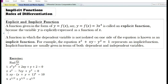A function in which the dependent variable is not isolated on one side of the equation is known as an implicit function. The equation x² + xy - y² = 1 represents an implicit function because both variables x and y are present on the left-hand side and are not isolated from each other. Implicit functions are usually given in terms of both dependent and independent variables.